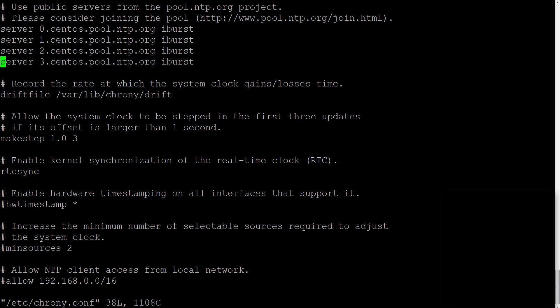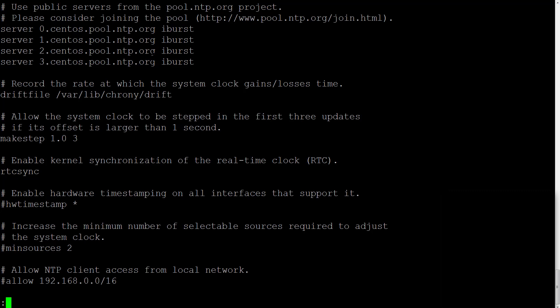If you need to obtain a list of local servers which are close geographically to your location, you could go to www.pool.ntp.org and find the servers which are closest to your location.